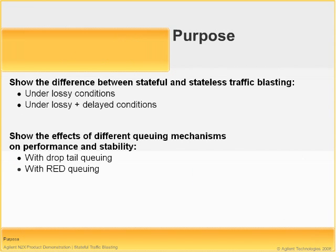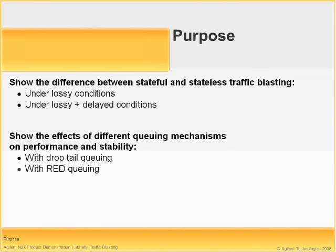The purpose of today's demo is to show the difference between stateful and stateless traffic blasting under lossy conditions, as well as to show the effects of stateful traffic blasting under a few different queuing mechanisms, specifically drop tail and RED or random early discard queuing.